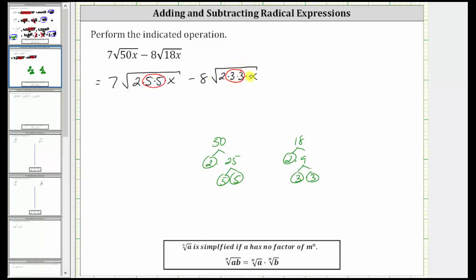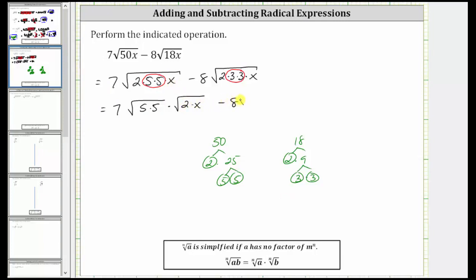Notice how both square roots will simplify. To emphasize this, let's write these square roots as a product of square roots, where the first square root only contains the perfect square factors. Let's write this as seven times the square root of five times five times the square root of two times x, and then we have minus eight times the square root of three times three times the square root of two times x.